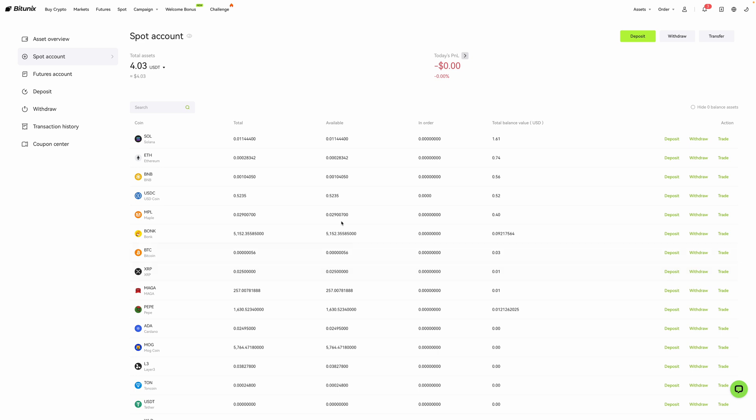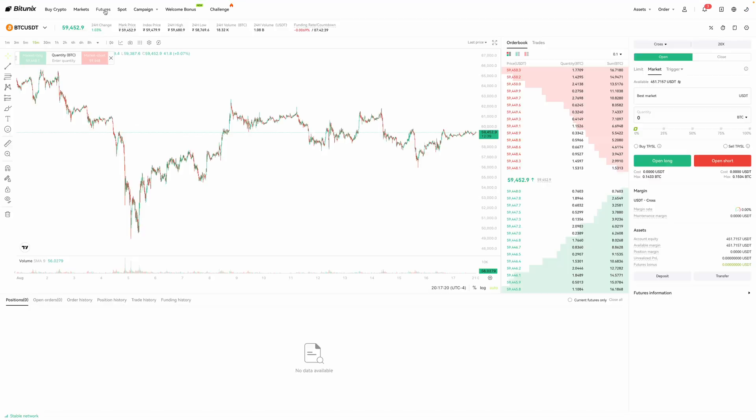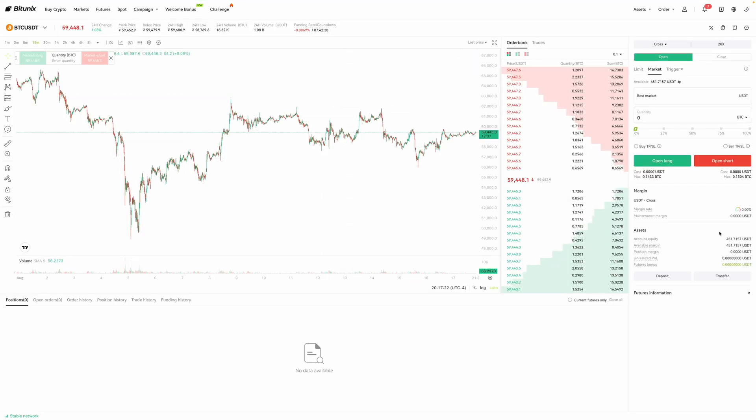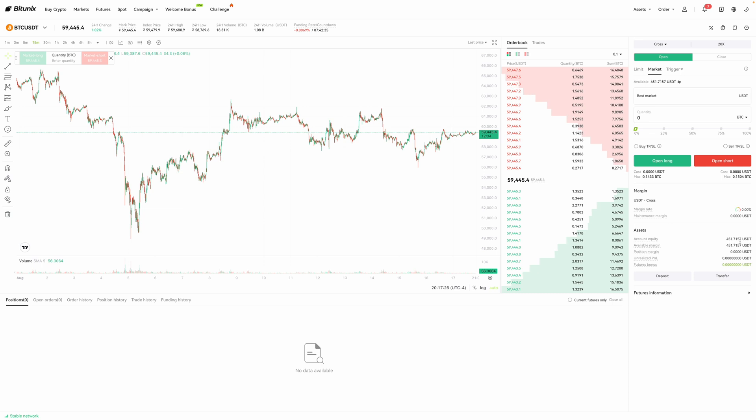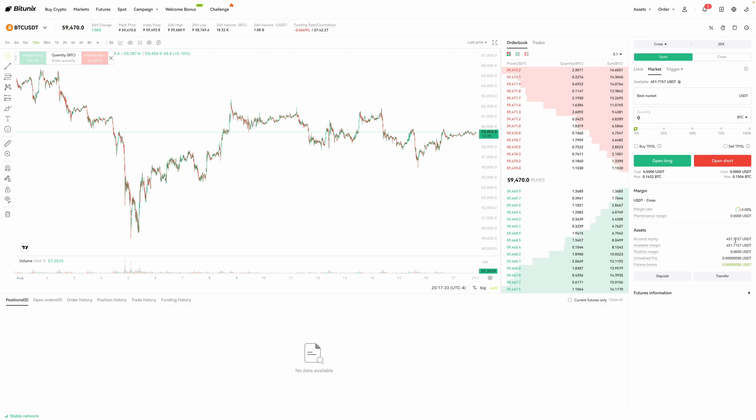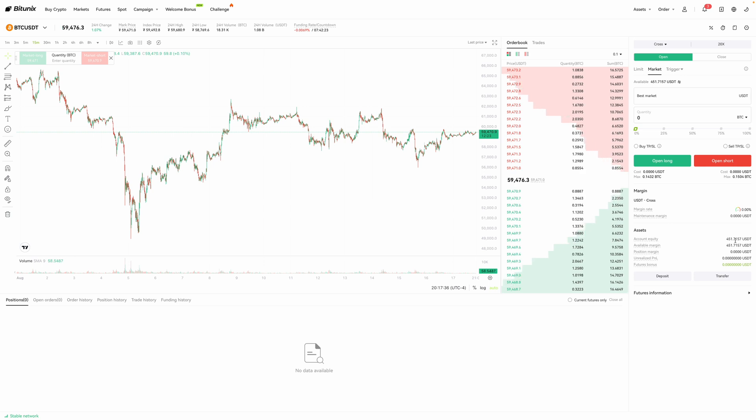To verify this, I'm going to head over here and click on futures. And as you can see over here, you can see that my account equity is the amount that I just deposited. So that's pretty much how you can fund your futures account on BitUnix. Hope you learned something and thanks for watching.